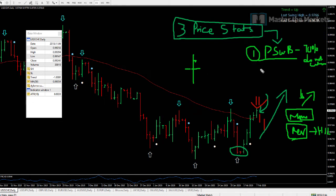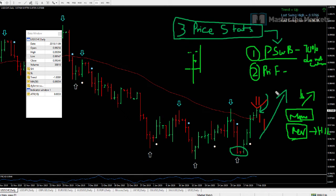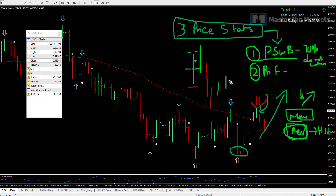The second price stat is the primary failure study. A primary is defined as something that takes out the previous day's high. The question is: how many phases before a primary failure turns — meaning becomes a reversion? After a first primary fails and takes out the low, what we found is that 65% of them carry on to confirm.